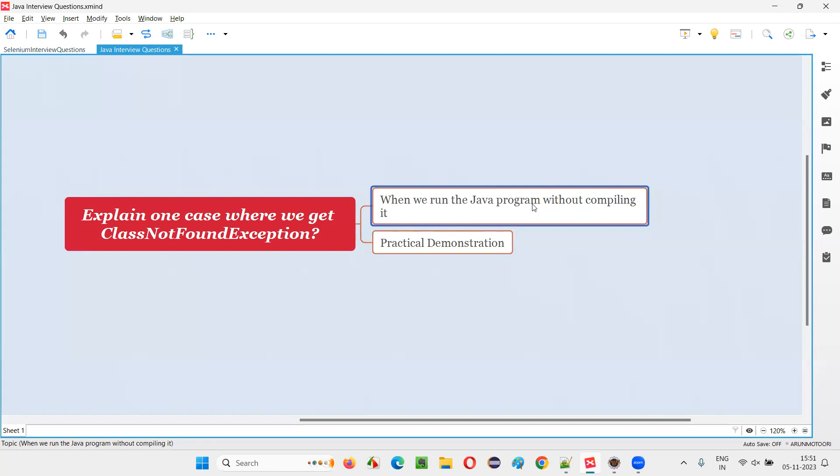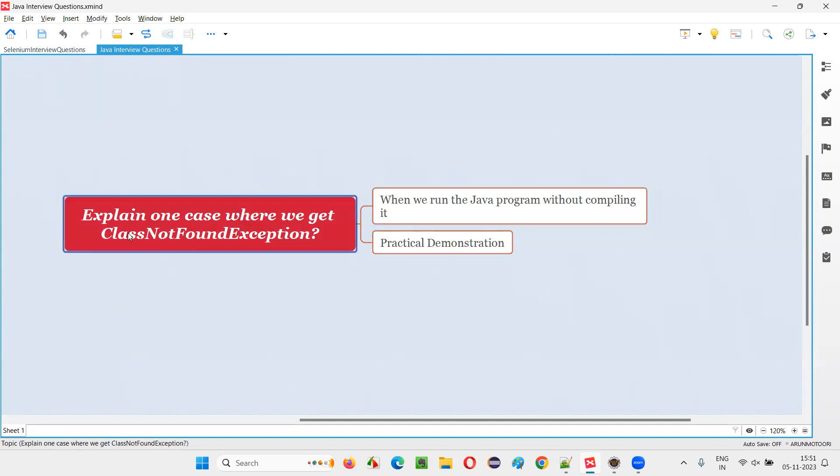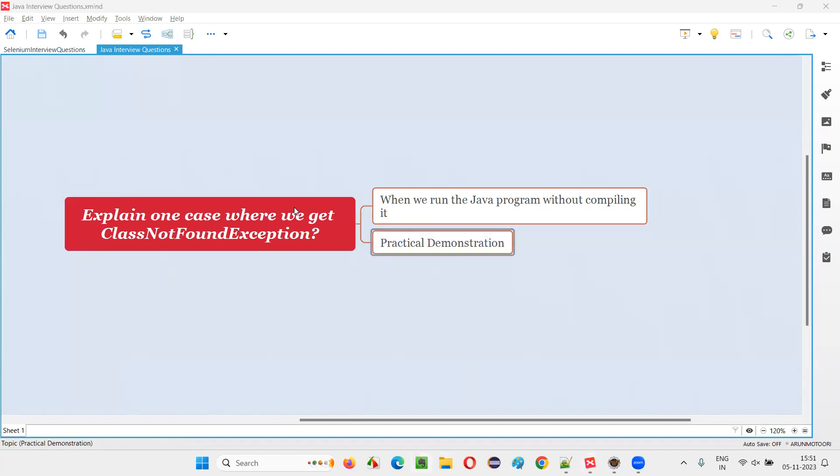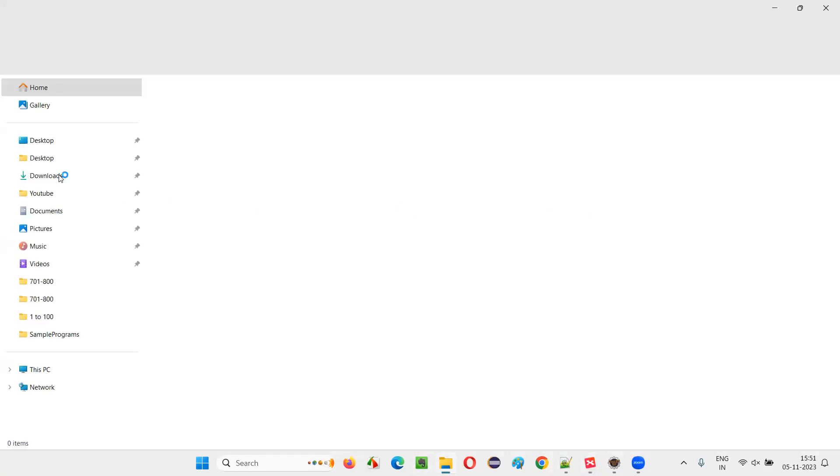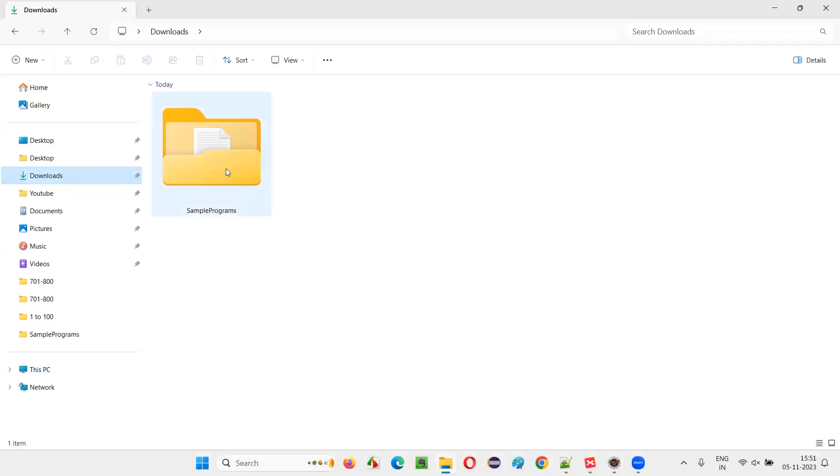When we run the Java program without compiling it, if you directly run the Java program without compiling it, then you will get ClassNotFoundException. Let me practically demonstrate this for you. For that, I'll go to one place where I have one sample Java file.